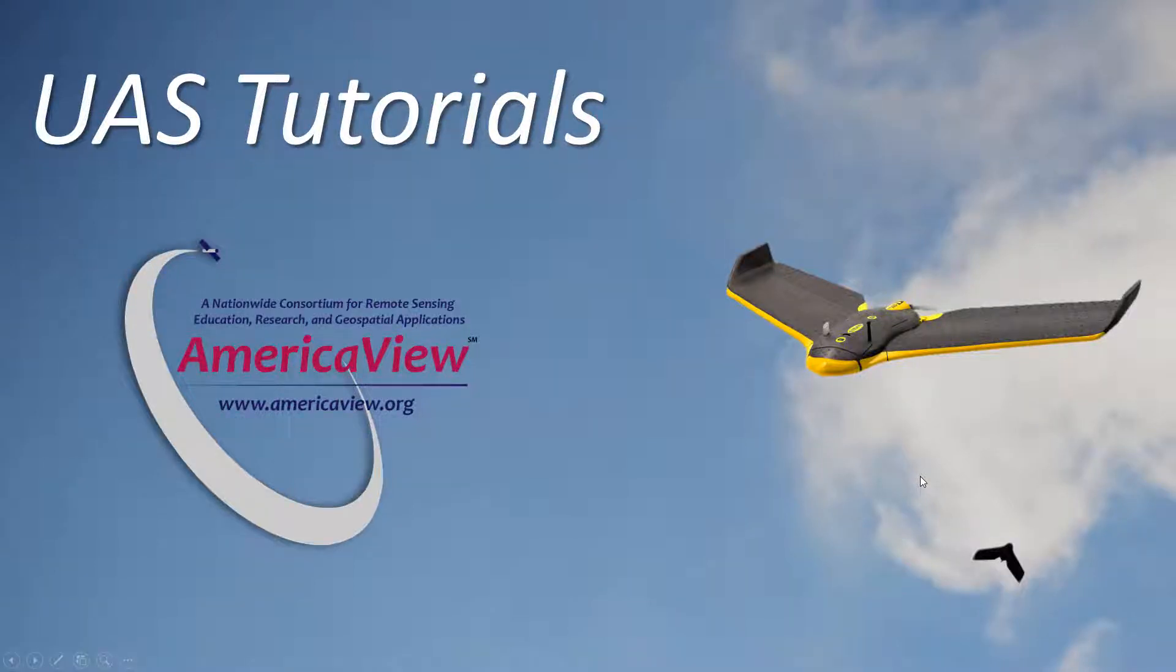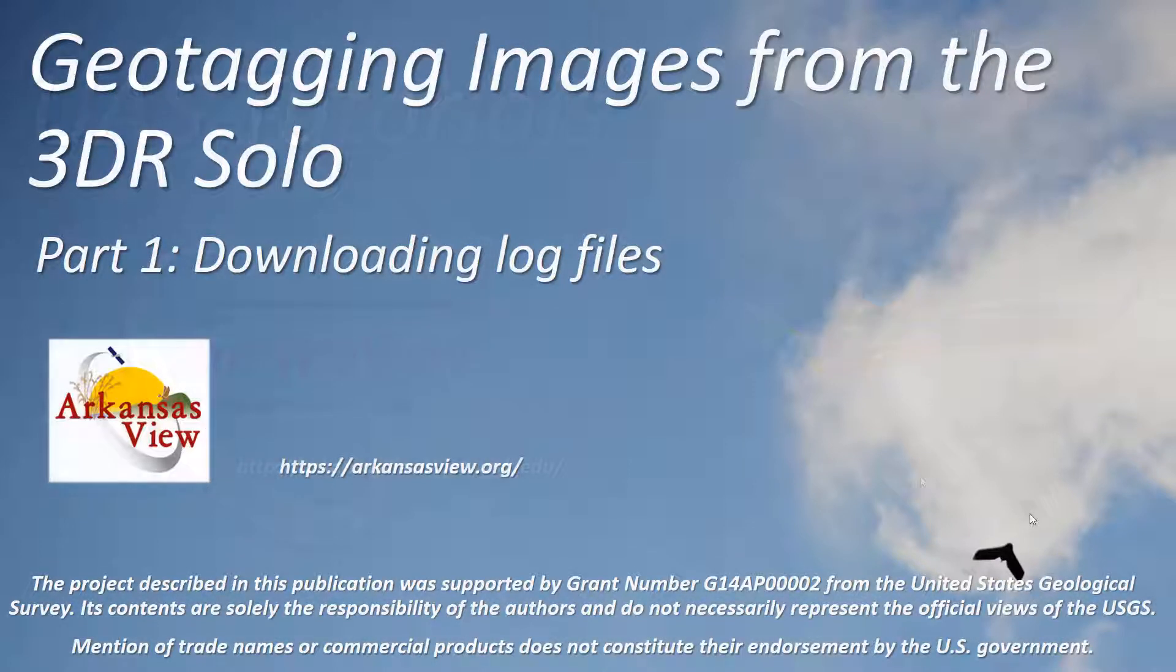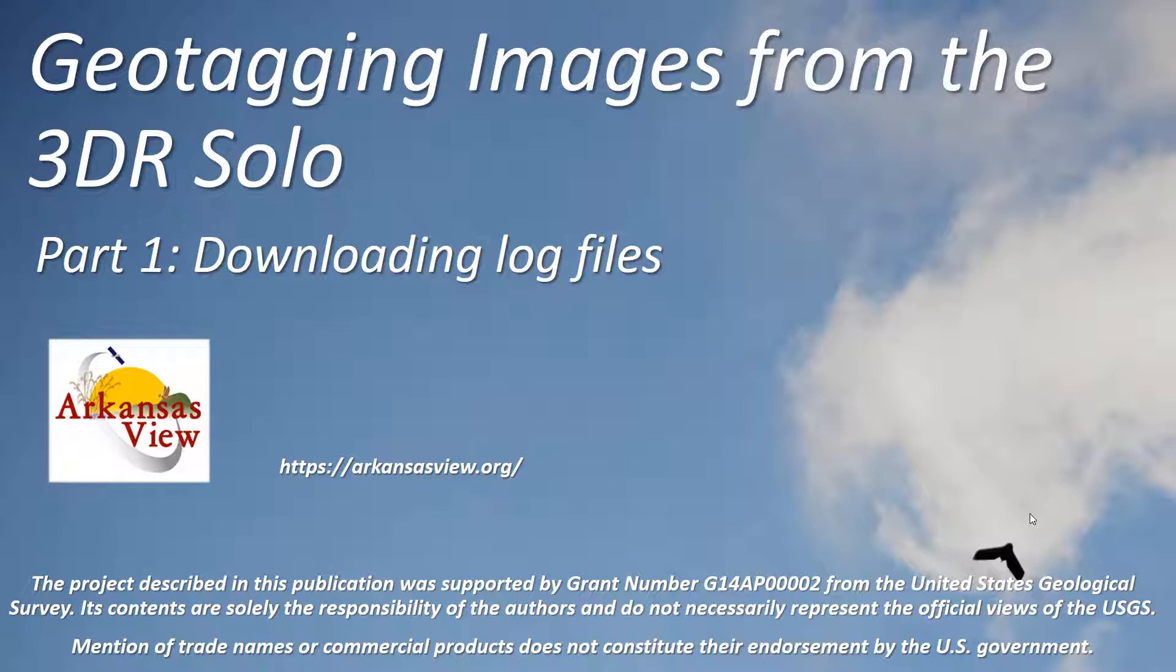Hi welcome to this UAS tutorial brought to you by AmericaView. This is Malcolm Williamson from the Center for Advanced Spatial Technologies at the University of Arkansas. Today I'll be talking about geotagging images from the 3DR solo.